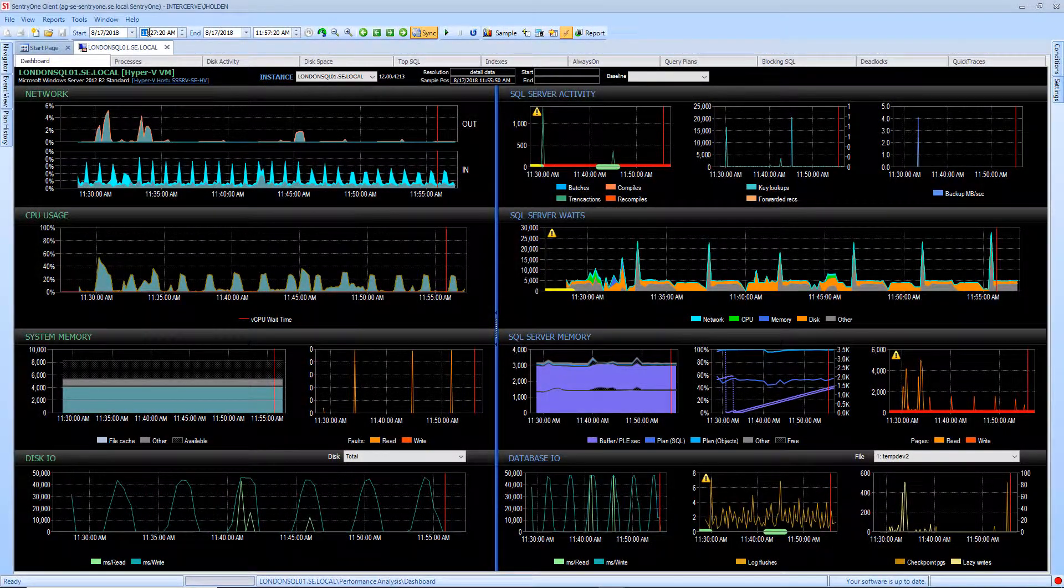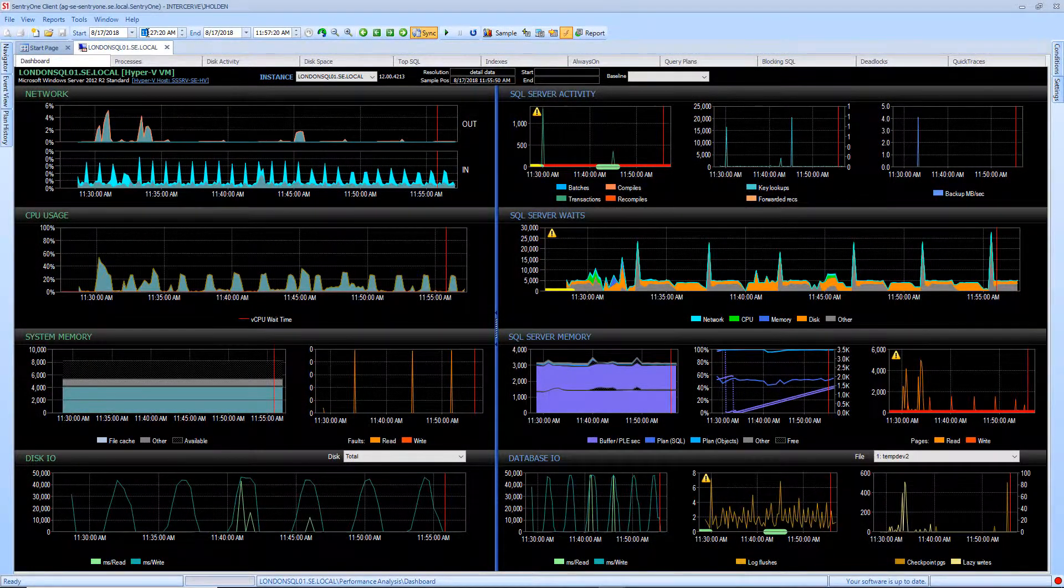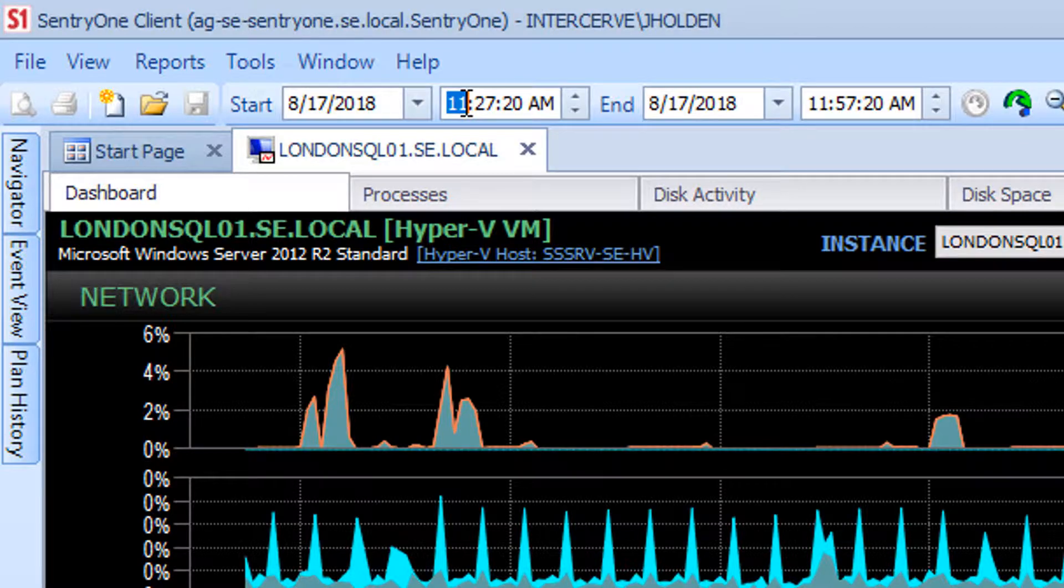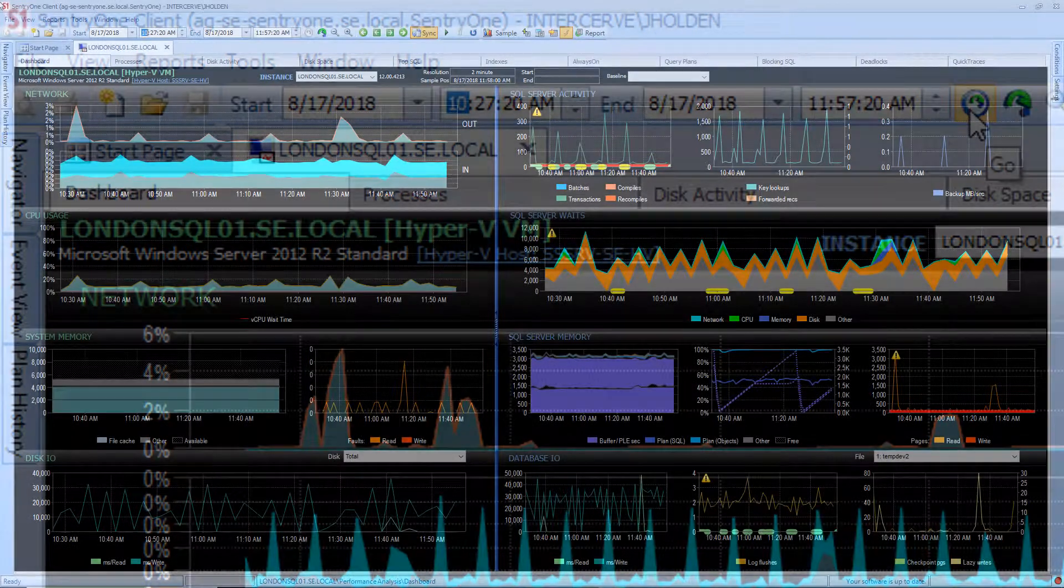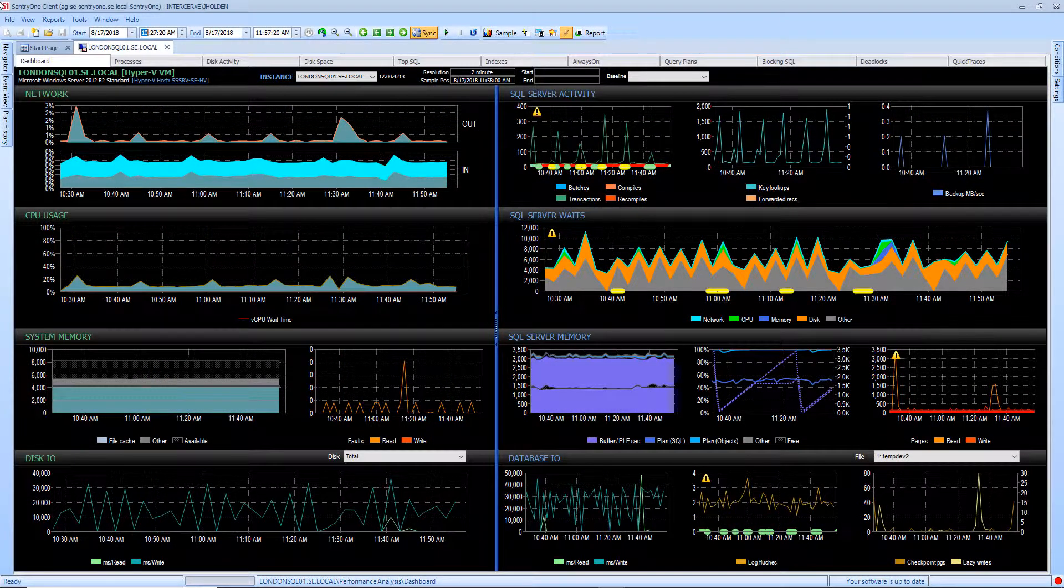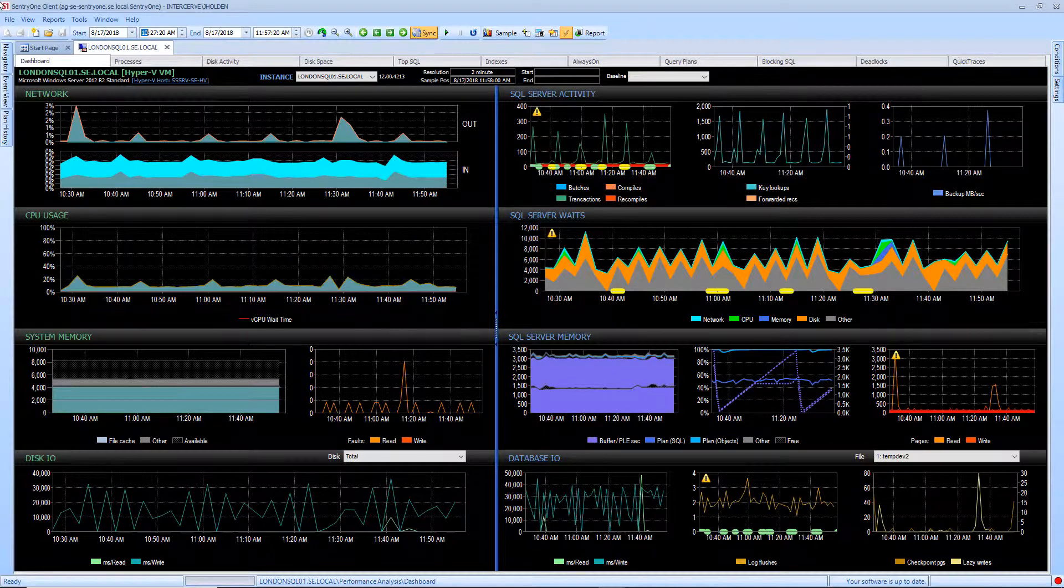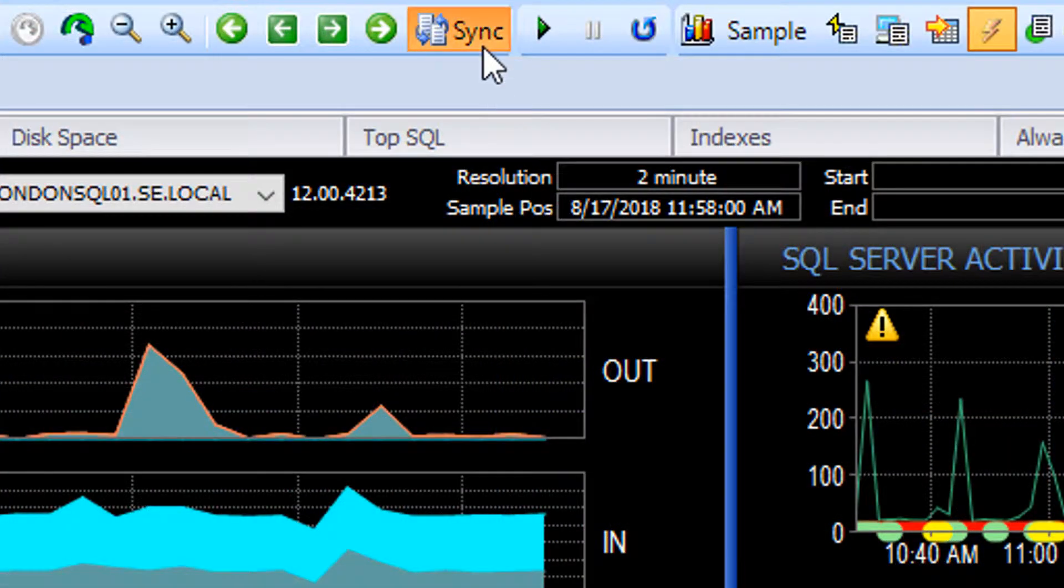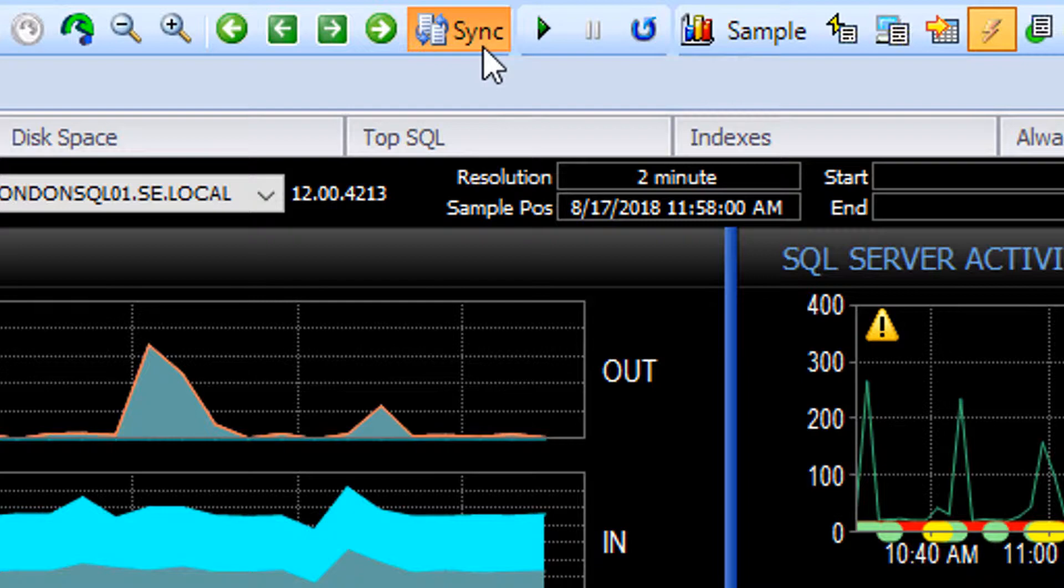Using the toolbar at the top of the client, we can set a start and end date and click on the go icon. This will bring us to a point in history where we can view the data collected during that time. We can also select the sync option on the toolbar, which allows us to jump from tab to tab so that the data displayed reflects the time frame we have selected.